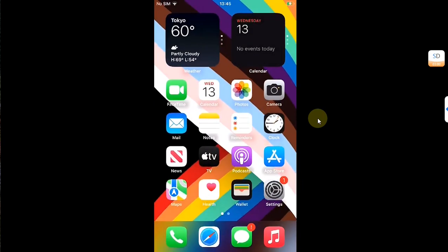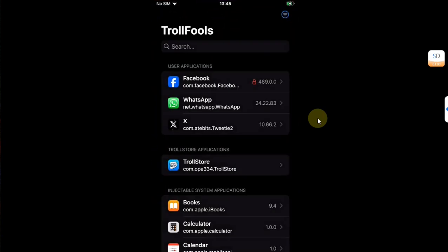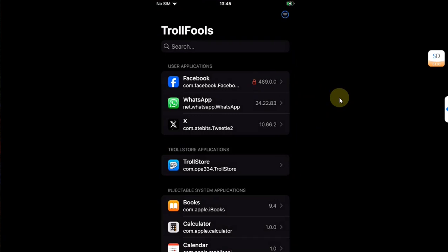And if you check Trollfolds here, you can see this little red lock here, which means that this app will stay on this specific version forever.